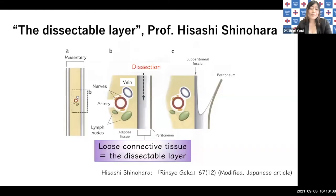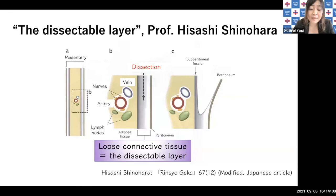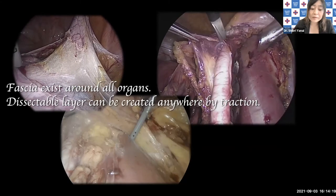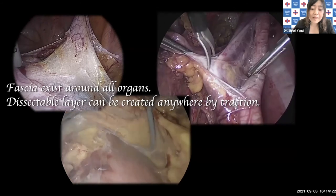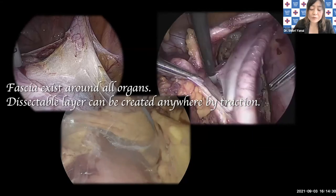Now we introduce a useful fascia concept by Japanese gastrointestinal surgeon Professor Shinohara. He named the loose connective tissue that exists between structures and is dissected in surgery as a dissectable layer. Traction can spread the width of the layer and it can be divided anywhere thanks to its three-dimensional mesh structure. The dissectable layer is basically the same as fascia, but it is a term with more surgical meaning. The fascia exists around all blood vessels, nerves, and organs. Therefore, the dissectable layer can be created anywhere by traction.